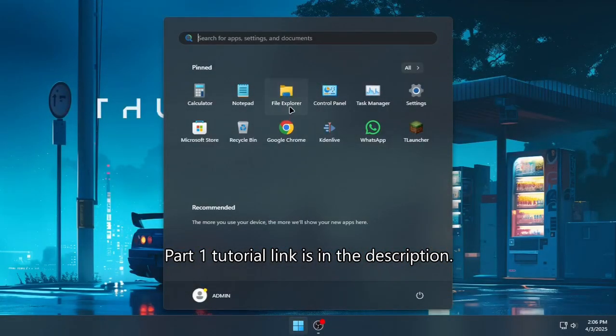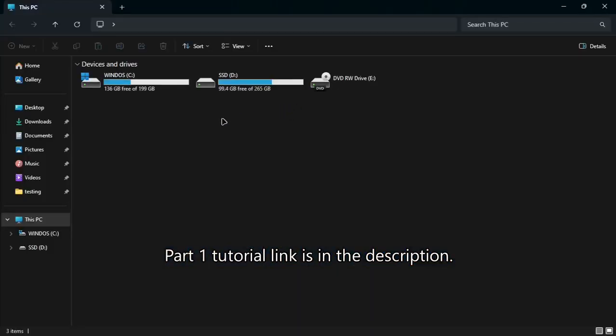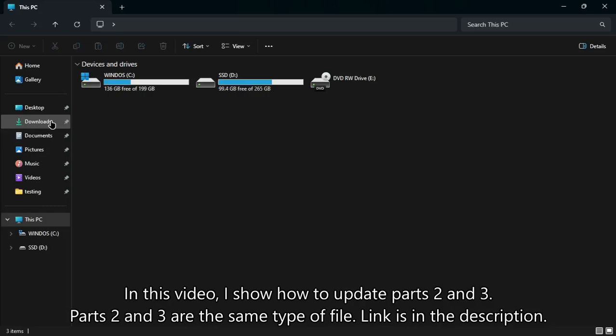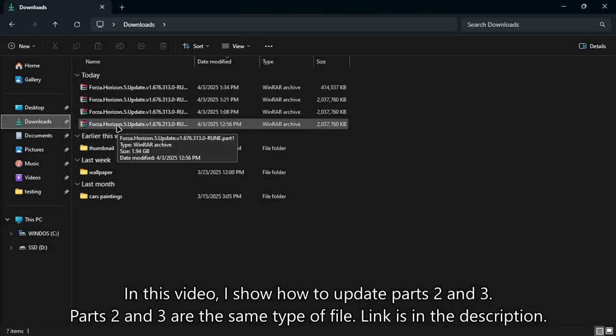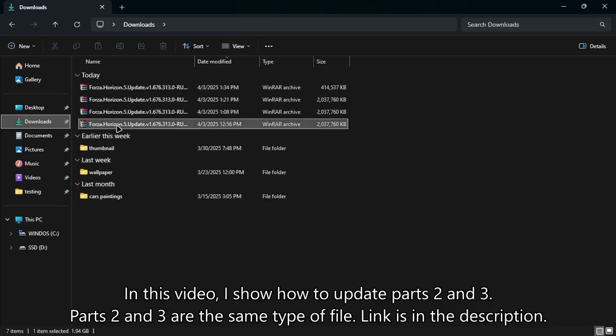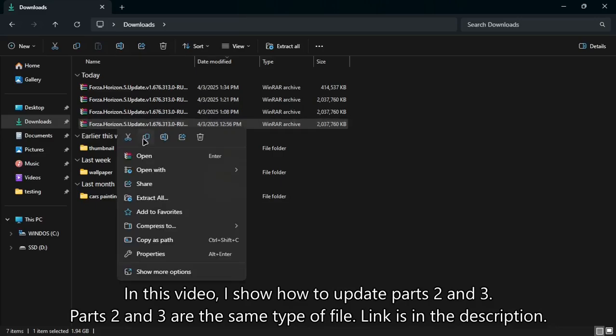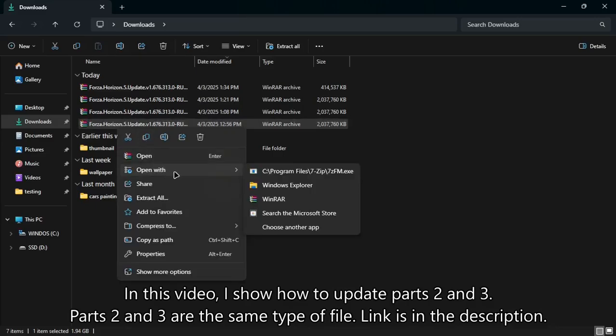Part 1 tutorial link is in the description. In this video I show how to update parts 2 and 3. Parts 2 and 3 are the same type of file, link is in the description.